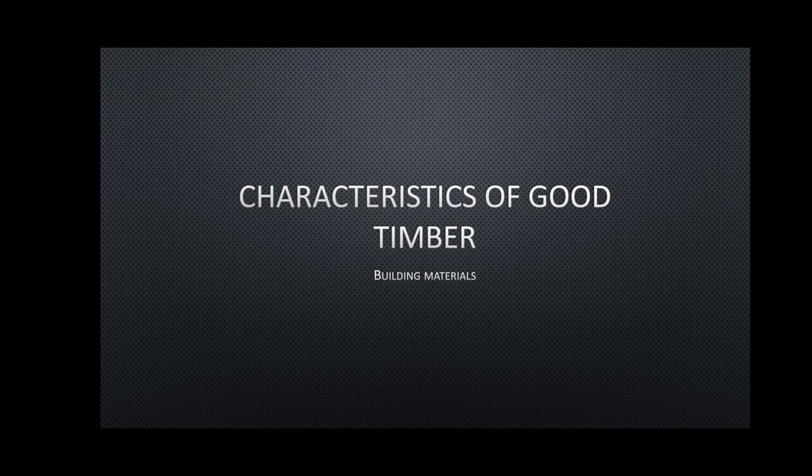In our previous video, we had discussed the characteristics of good stone, good building stone, and also the operations involved in manufacture of bricks. In our today's video, we are going to discuss the characteristics of good timber.